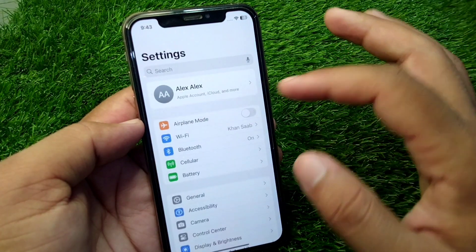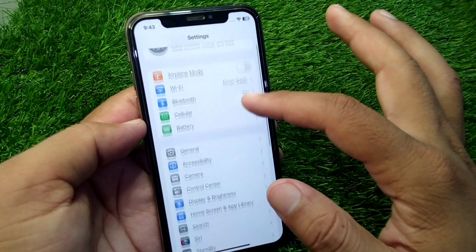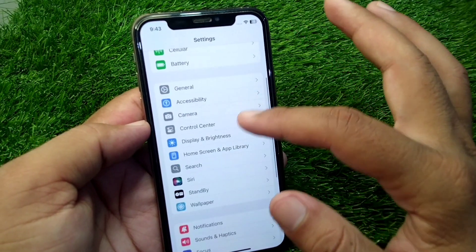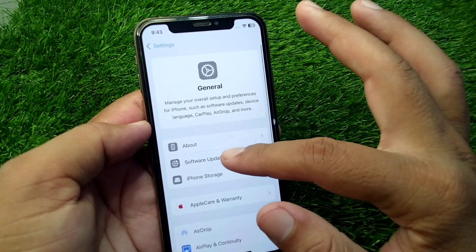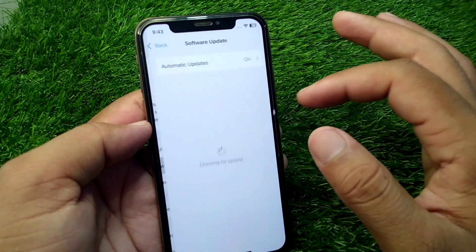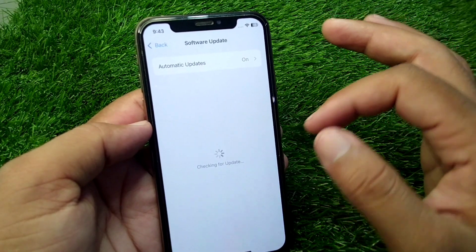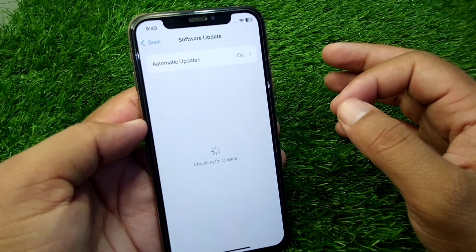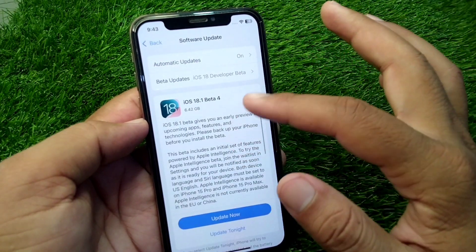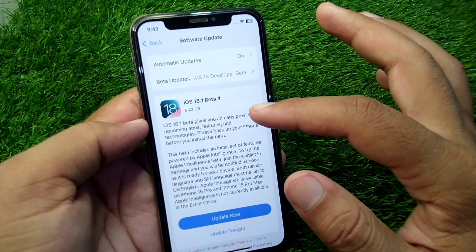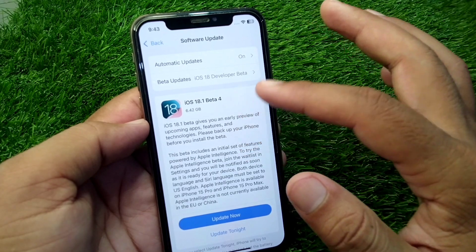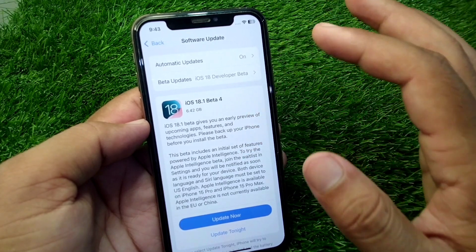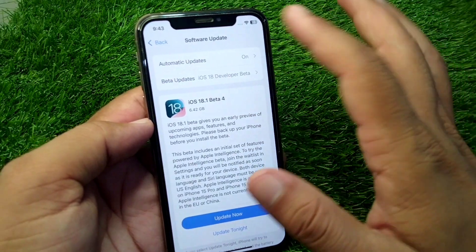First of all, open Settings on your device and scroll down. Tap on General, then tap on Software Update. You have to simply update your device to the latest version, which is iOS 18.1.